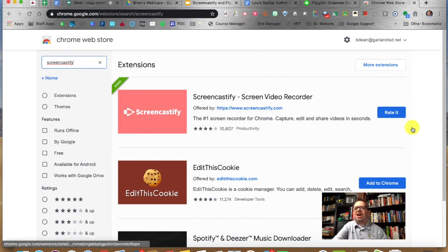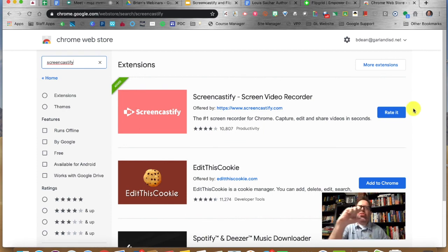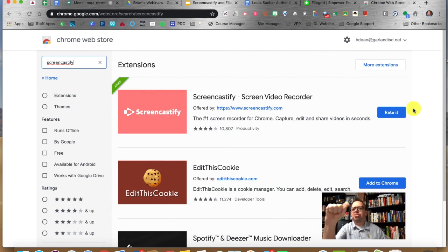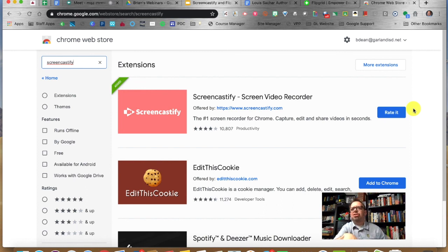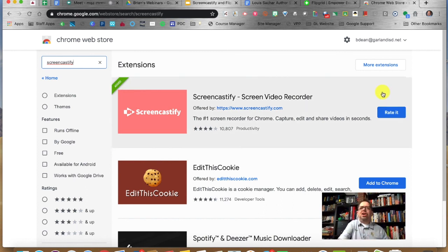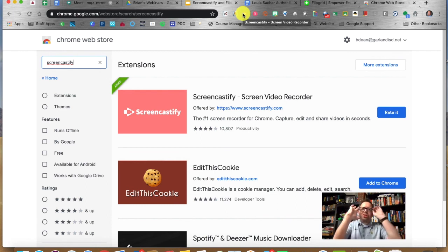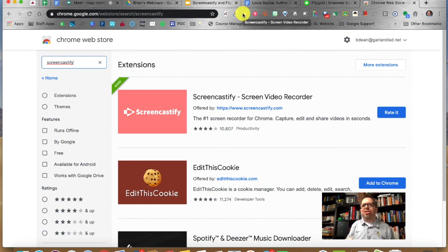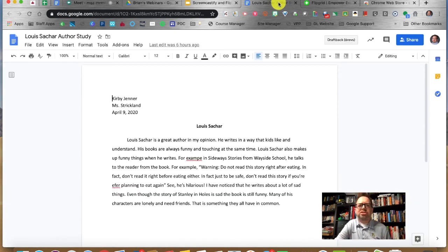Click Add to Chrome, and it's going to ask if you want to add this to Chrome. You're going to say yes or allow. It gives it permission to add to Chrome and it will live there in the browser. So let me show you an example of giving a student feedback using Screencastify.